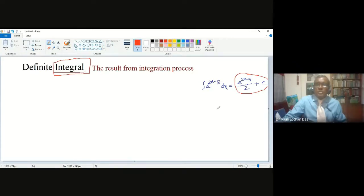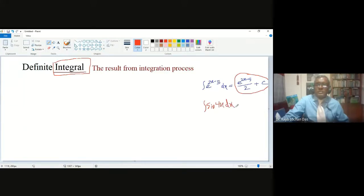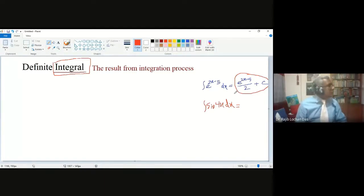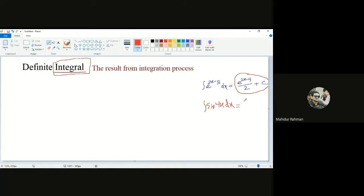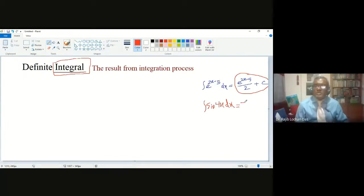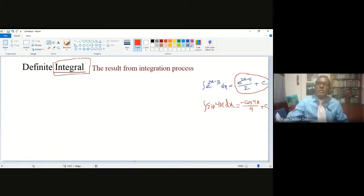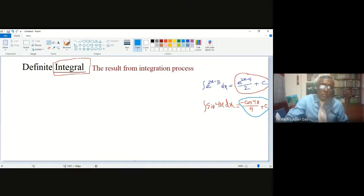Let me give another example. Say integration of sin(4x) dx. What will be the answer? The minus sign is important — it is minus cos(4x) divided by 4, plus C. Again, if you think about what is the integral here, this result is called the integral. Now we need to think about what is a definite integral.